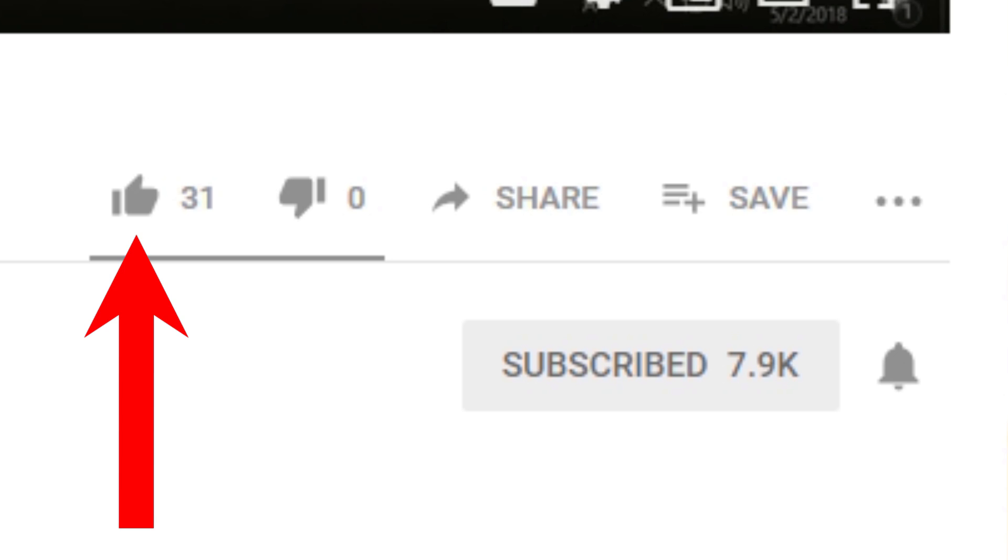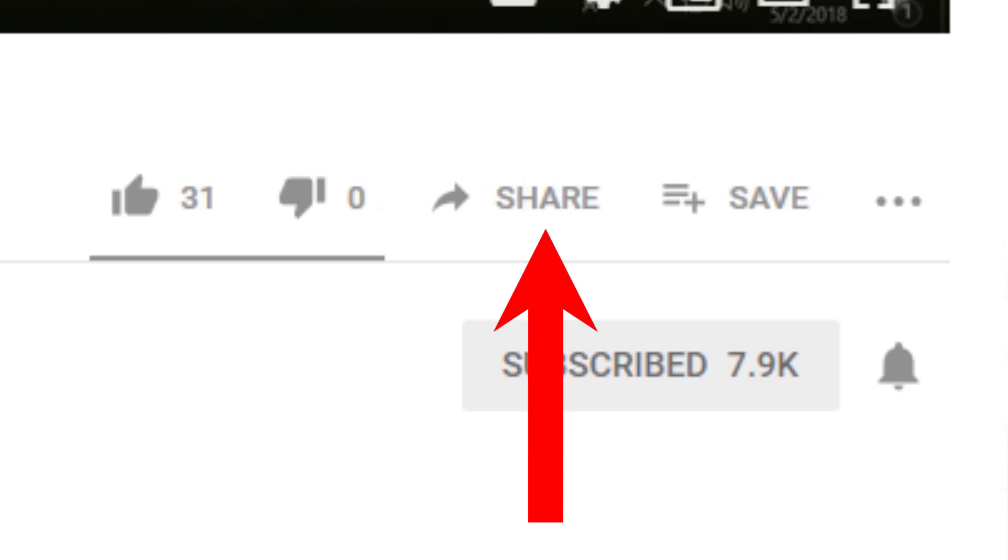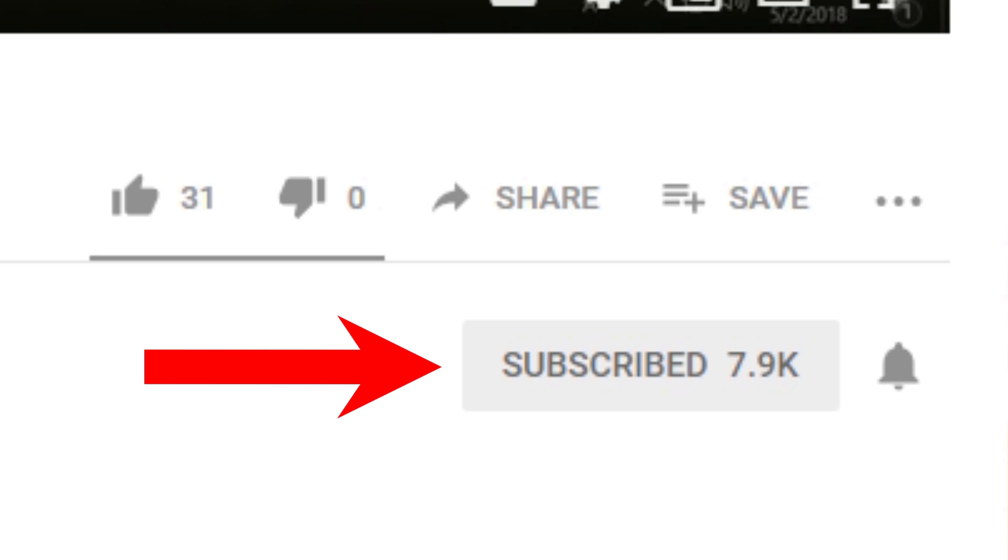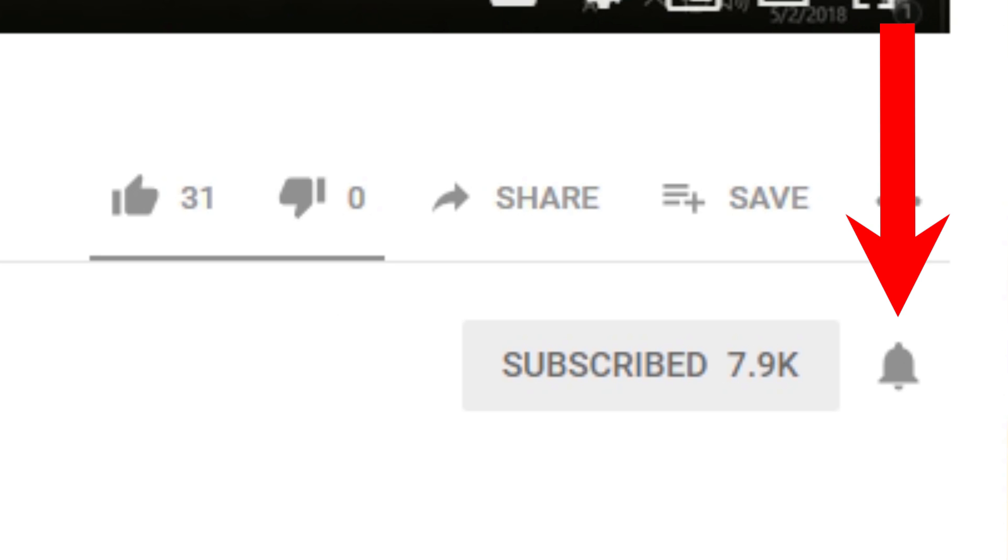If you liked this video, please give it a thumbs up. If you found it helpful, please go ahead and consider sharing it. And please also consider subscribing to my channel. And don't forget to hit that bell icon to get notifications on future videos.